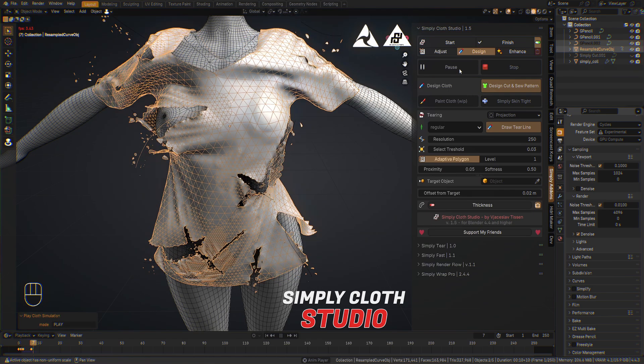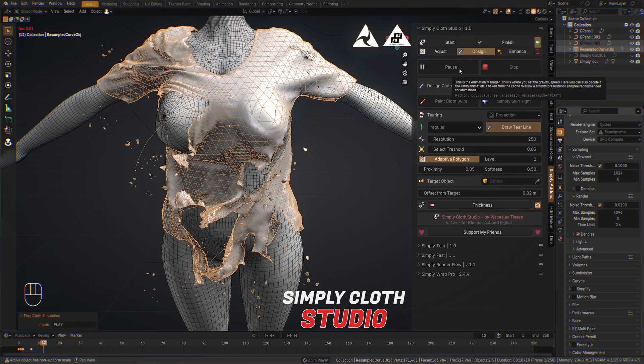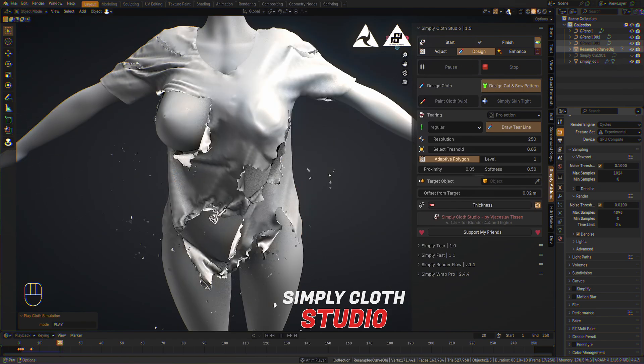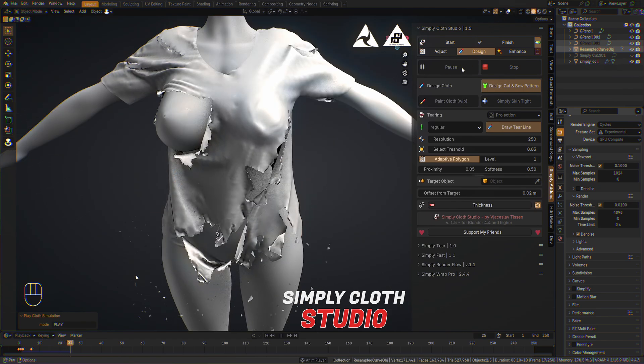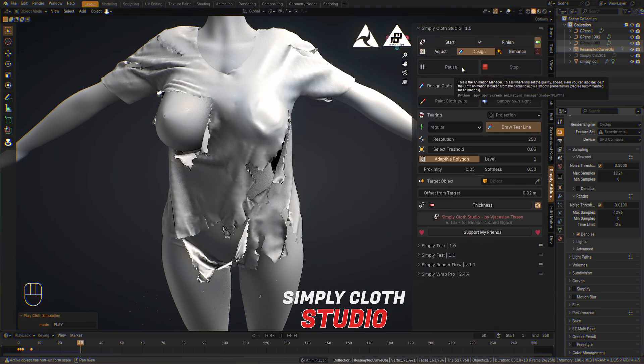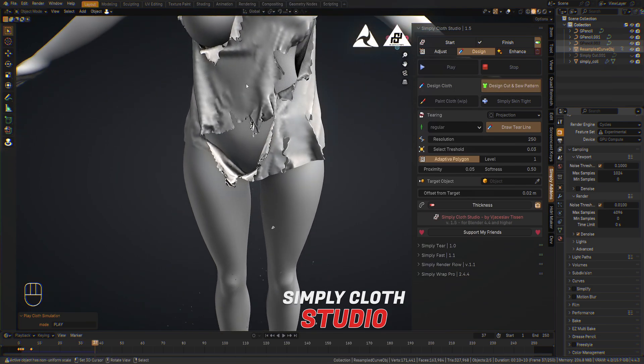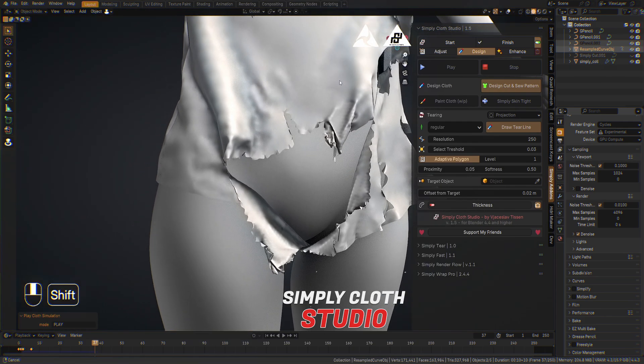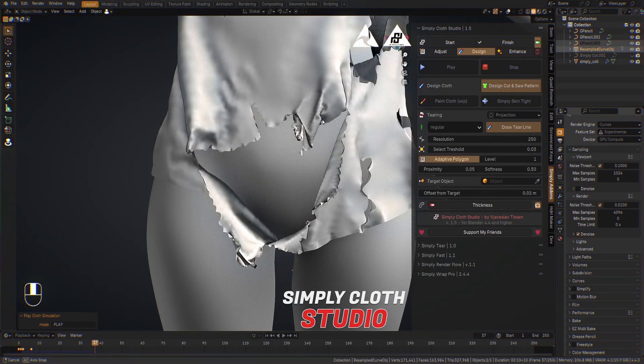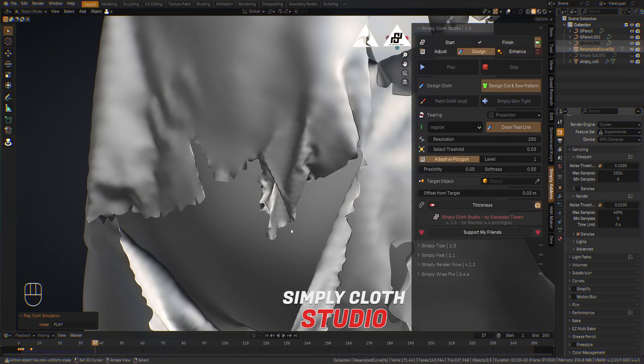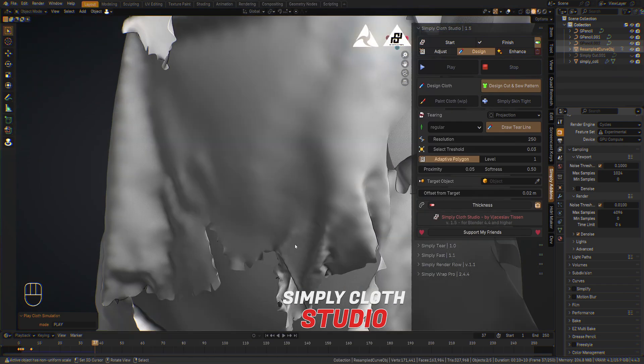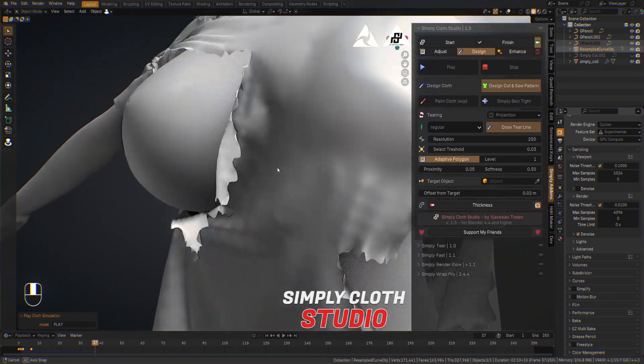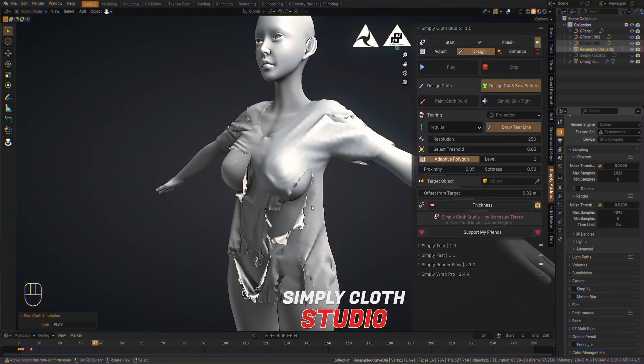So if we make a new simulation now, we will notice higher tiering results in these sections here. This is like the low res without adaptive polygon subdivide, subdivision, and here with. And the same here. We can create much more realistic effects.